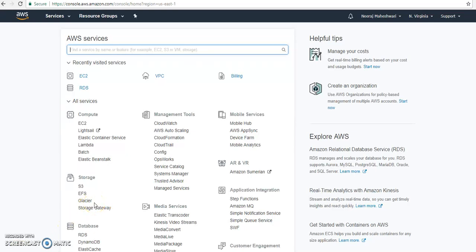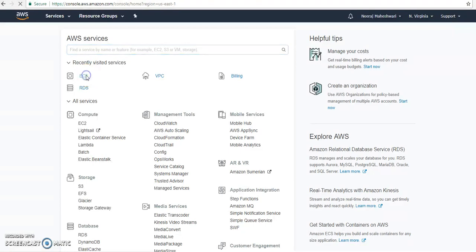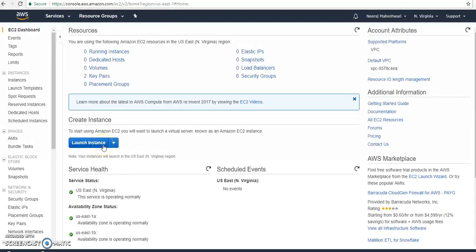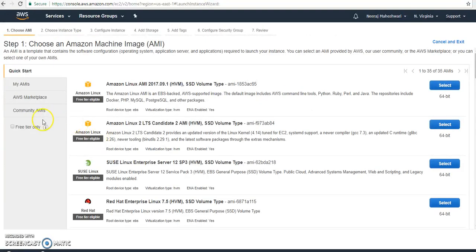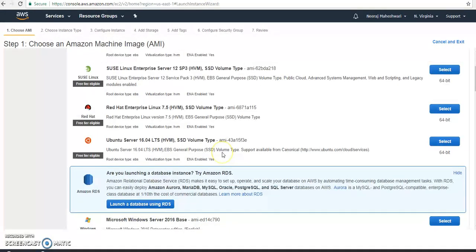Today I'll show you how to launch a Windows instance in AWS and connect it using RDP. In the AWS console, I'll go to EC2 and launch an instance. I click 'Launch Instance' and there is a Windows instance option available.